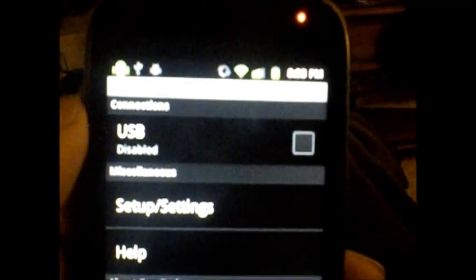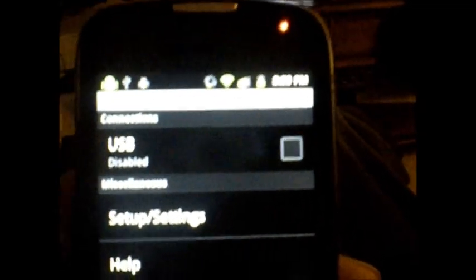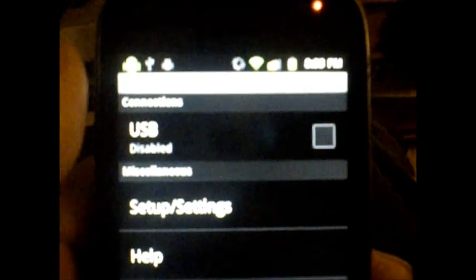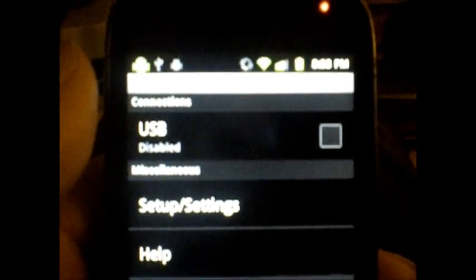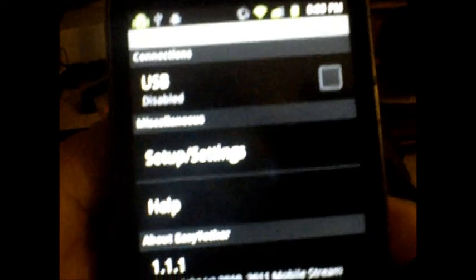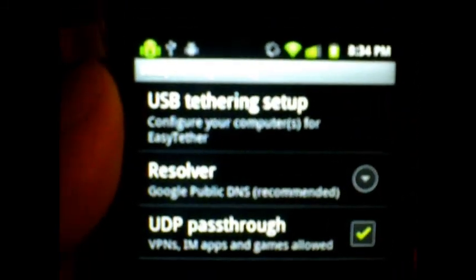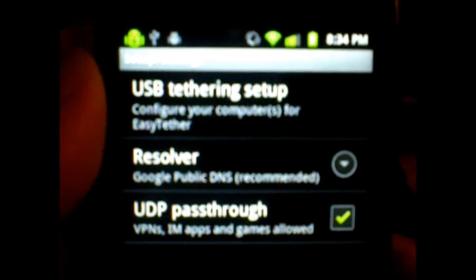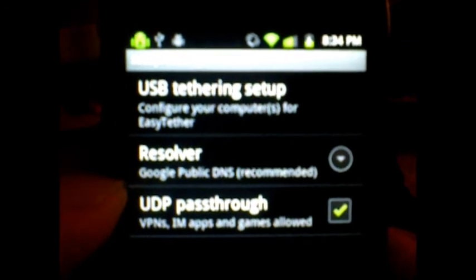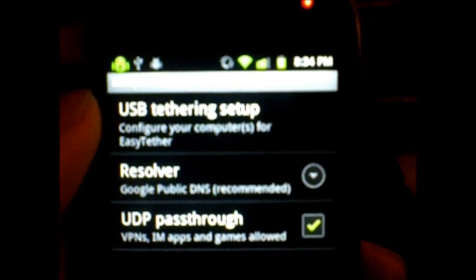There we go. Easy tethering. It's basically just going to ask whether you want to use, after you install it on your phone, you do get the option right there. You want to use UDP passthrough. Make sure you have these settings. Here we go, the setup.